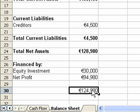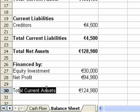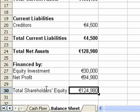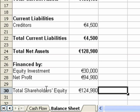We also include the net profit for that year that we have retained. We call this total shareholders funds or total shareholders equity — that's basically the net profit added to the equity investment.